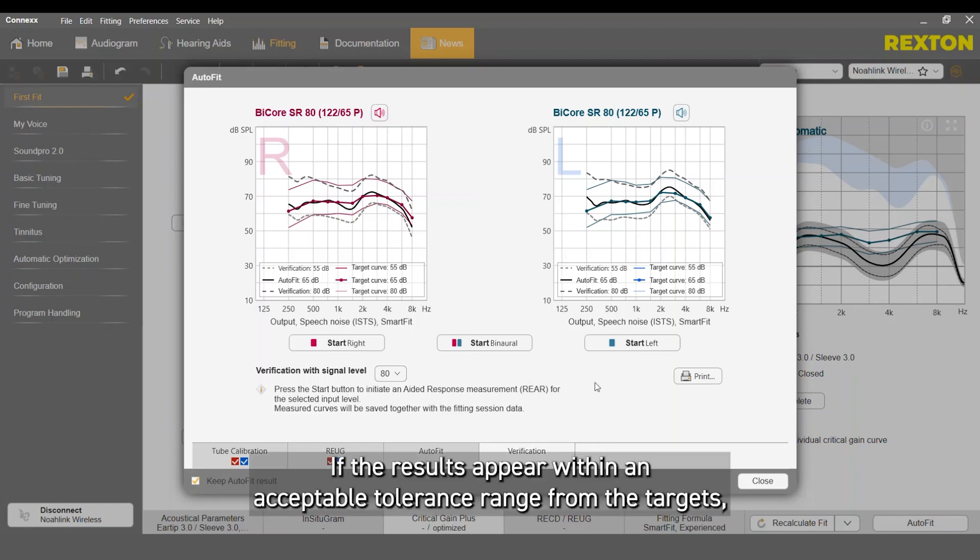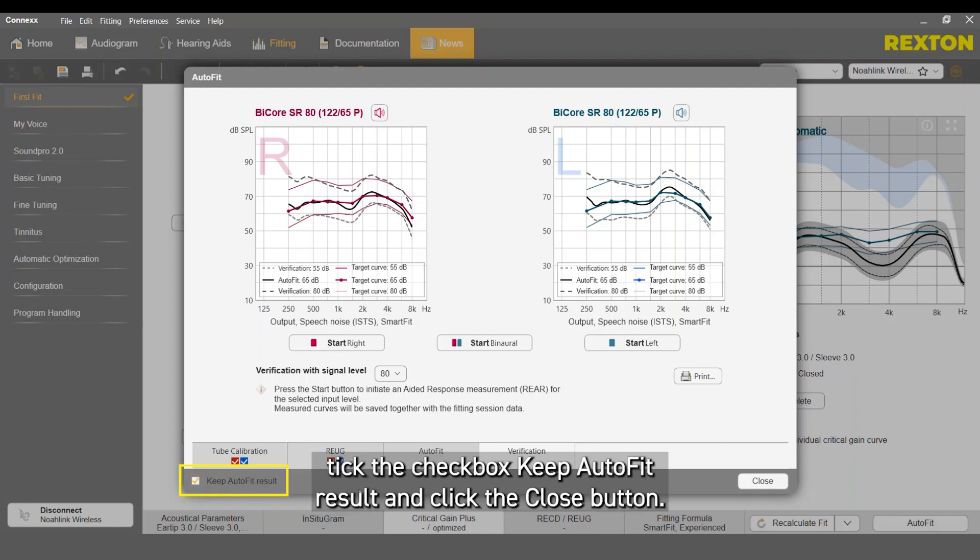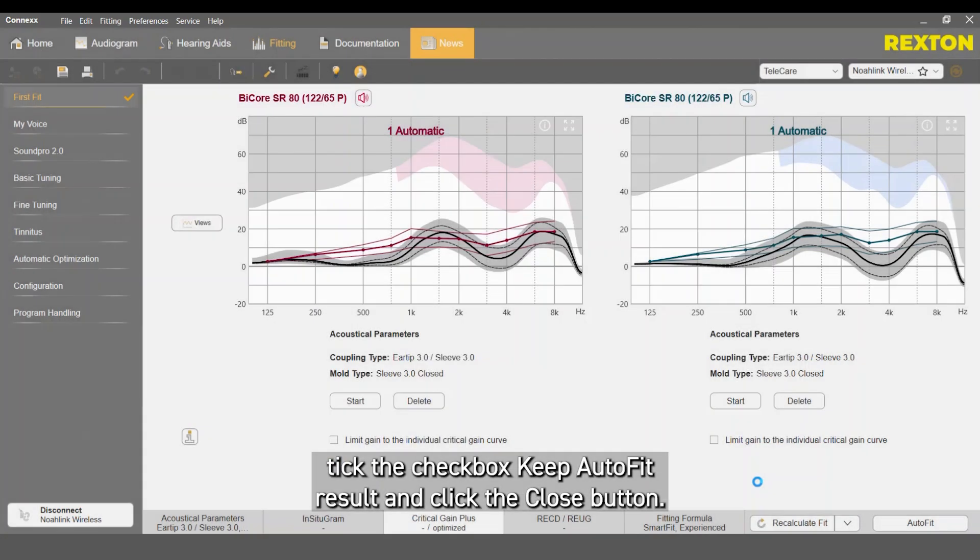If the results appear within an acceptable tolerance range from the targets, tick the checkbox Keep AutoFit result and click the Close button.